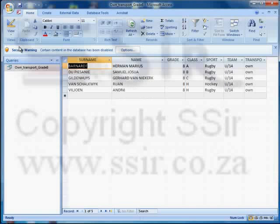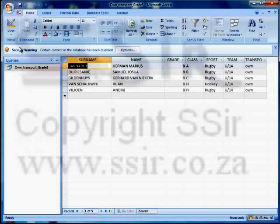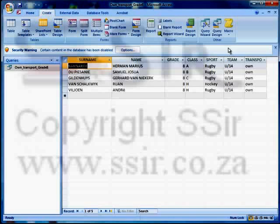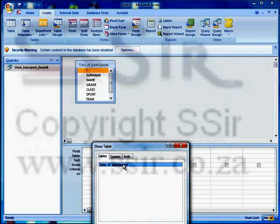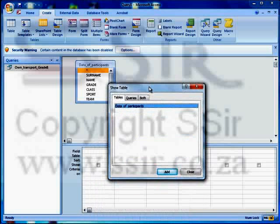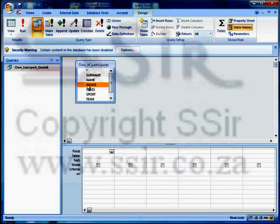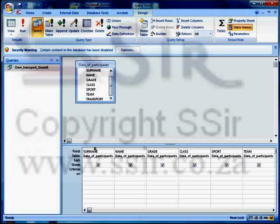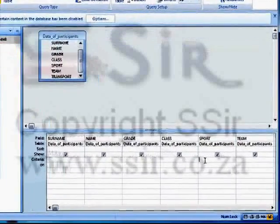For my second question, I'm once again going to create a new query. So let's go to the create tab, query design. Once again use the same table. Let's close this one from which we select. Then I'll select all the fields and drag them onto the first field position. This second query must extract all grade eight and grade nine learners who play rugby. So let's do the sport first and type in the word 'rugby'.